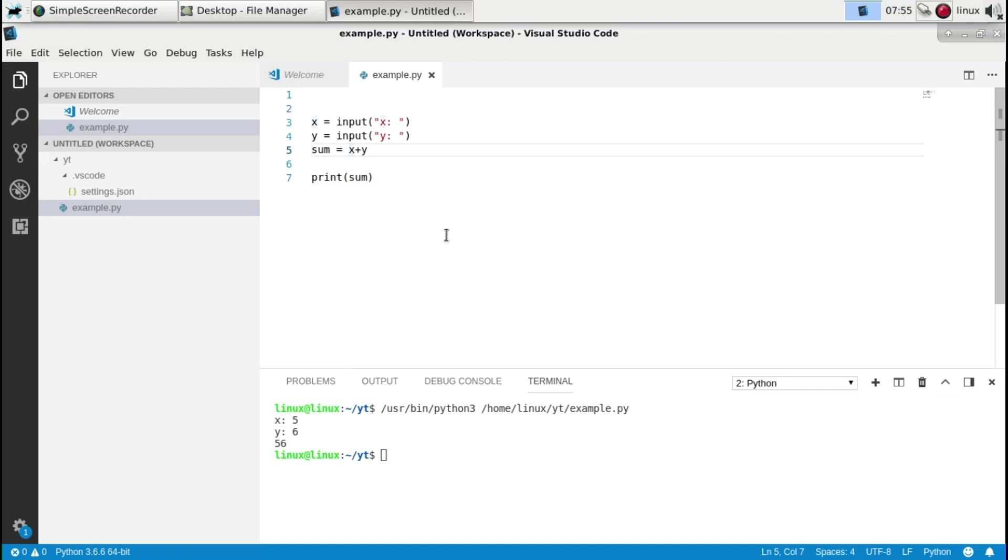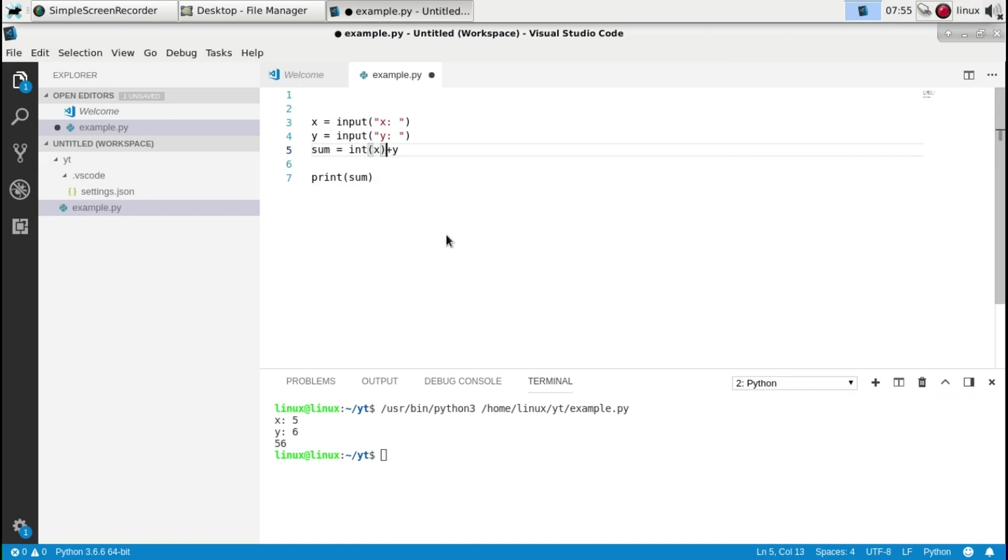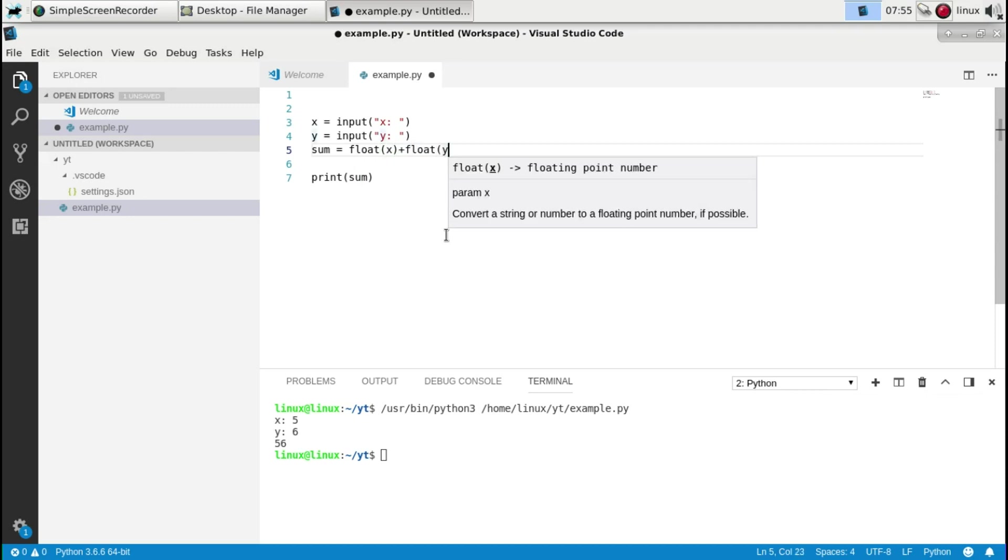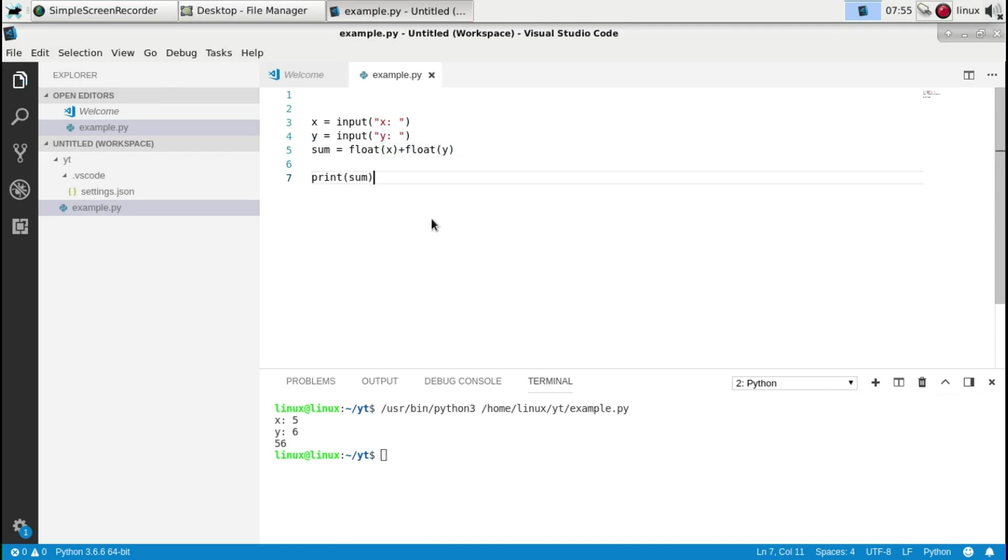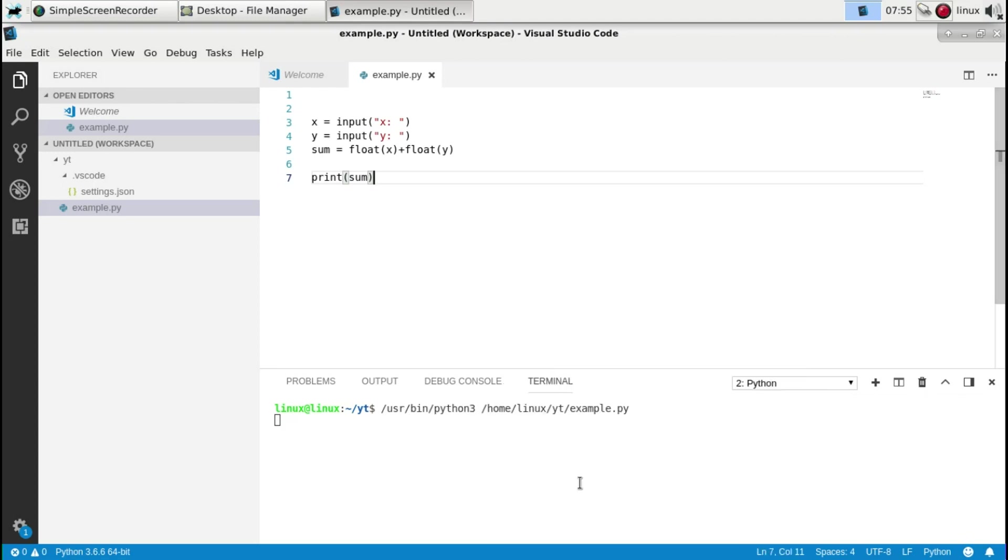You can do that by surrounding this either as whole number or as floating point number. So whichever you'd want. So let's do floating point. And now run the program again. Let's say 6 and 3. And now you'll see the number is correct.